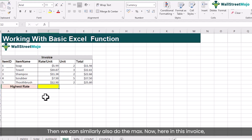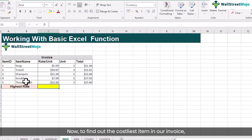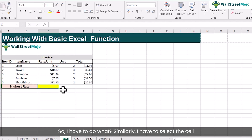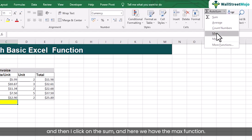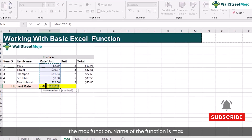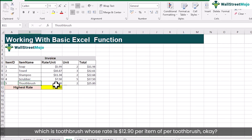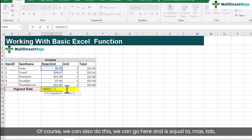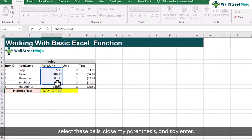We can similarly do MAX. In this invoice we want to find out the costliest item, so we find the maximum rate per unit. Select the cell where we want to display the result, click on AutoSum and select the MAX function. It gets selected automatically with the MAX function name and the cells to be selected. Press ENTER and it gives us the costliest item in the invoice, which is toothbrush, whose rate is $12.90 per item. We can also type equal to MAX, press TAB, select the cells, close the parenthesis and press ENTER.